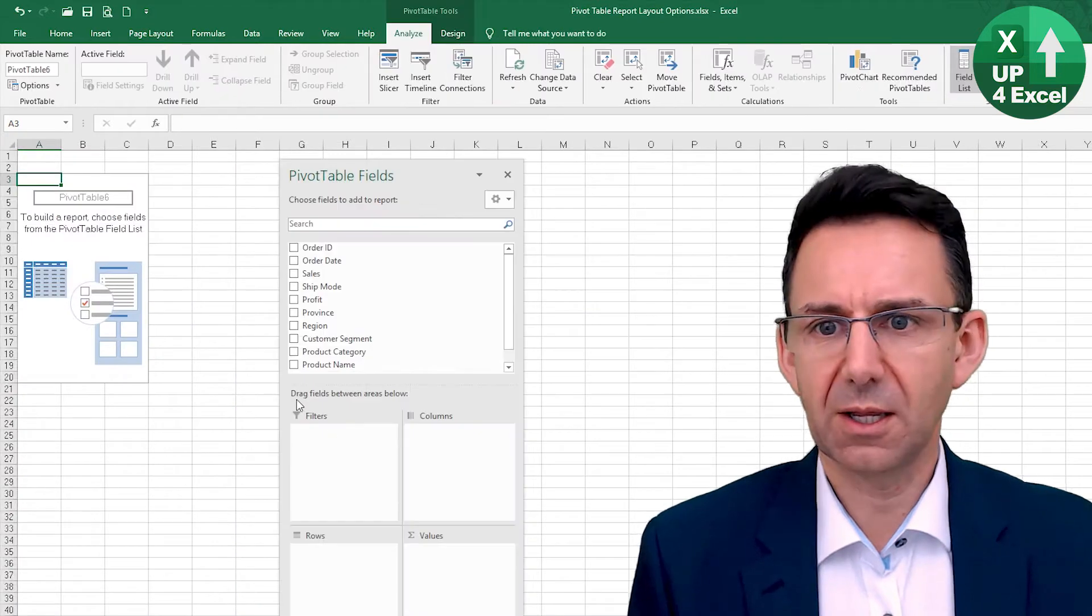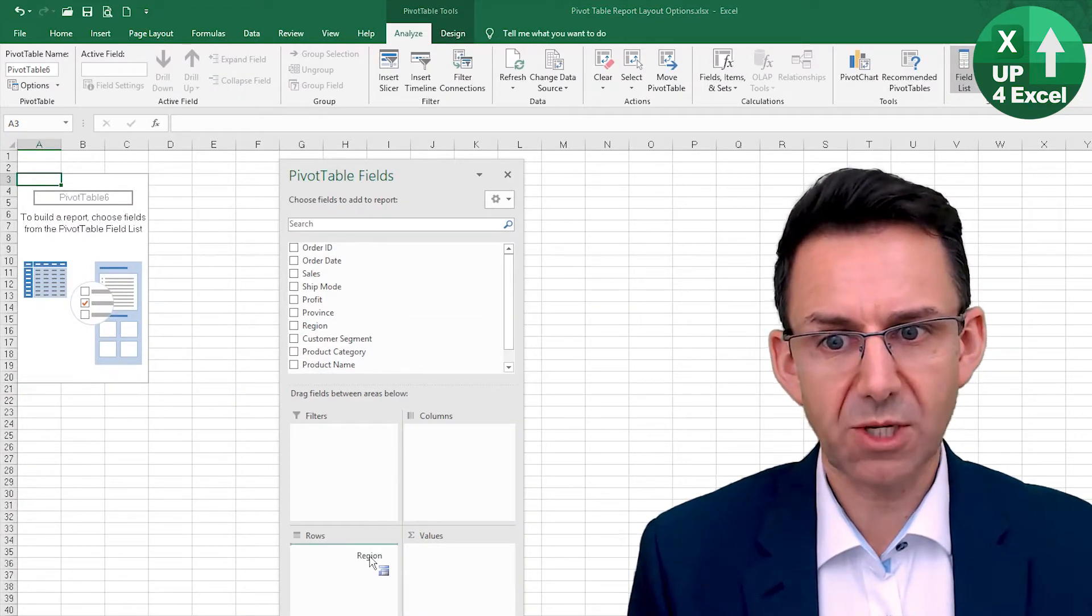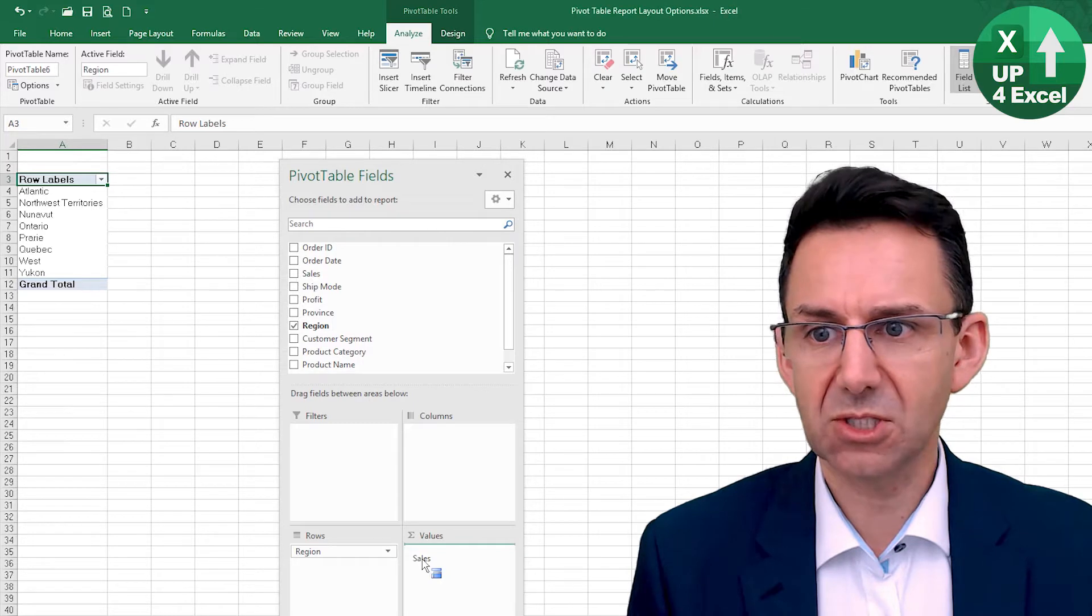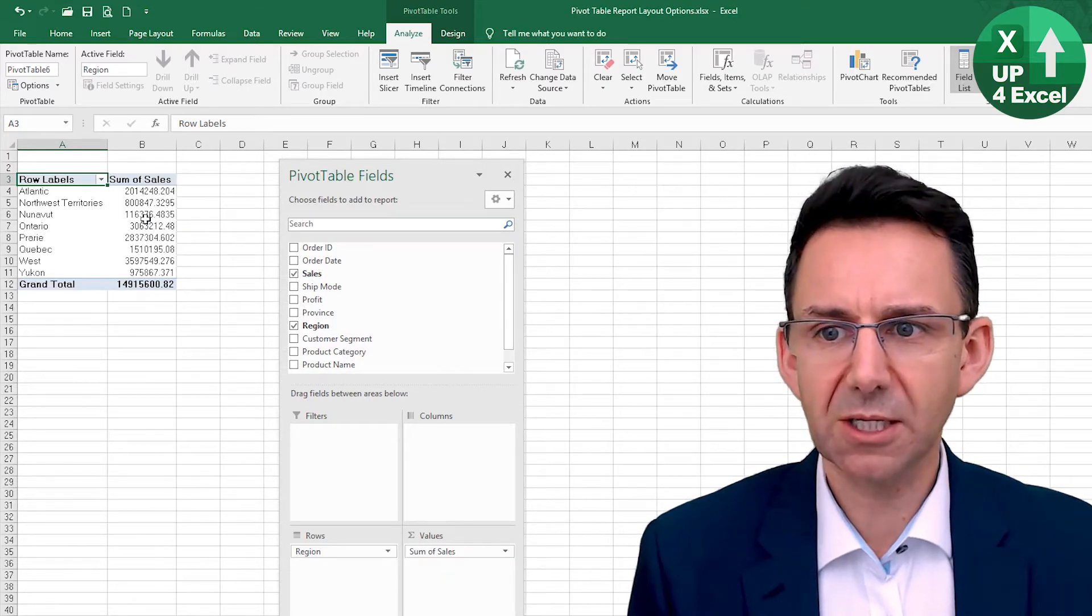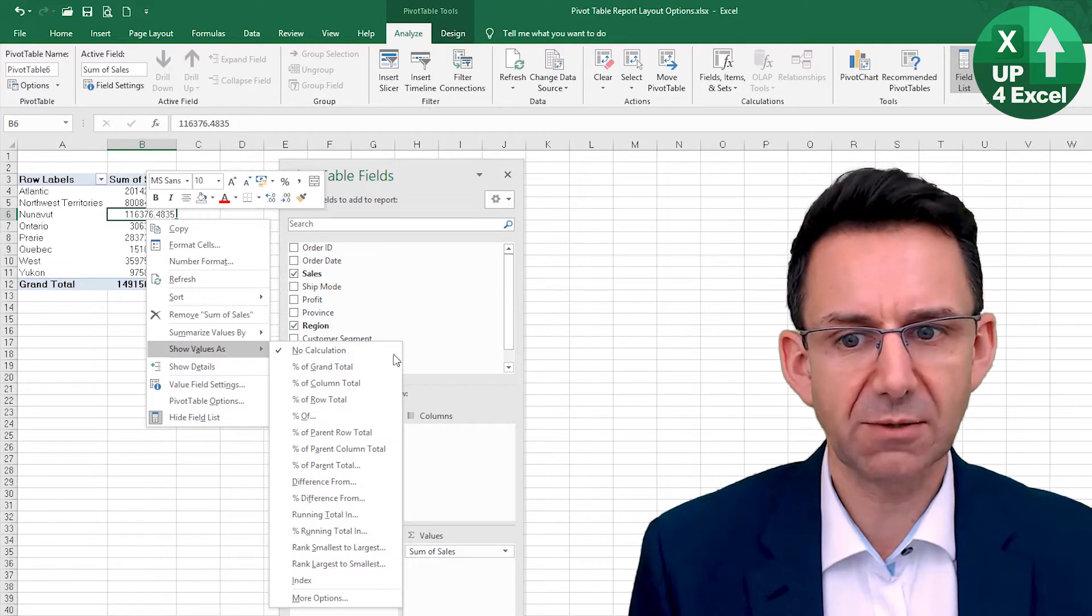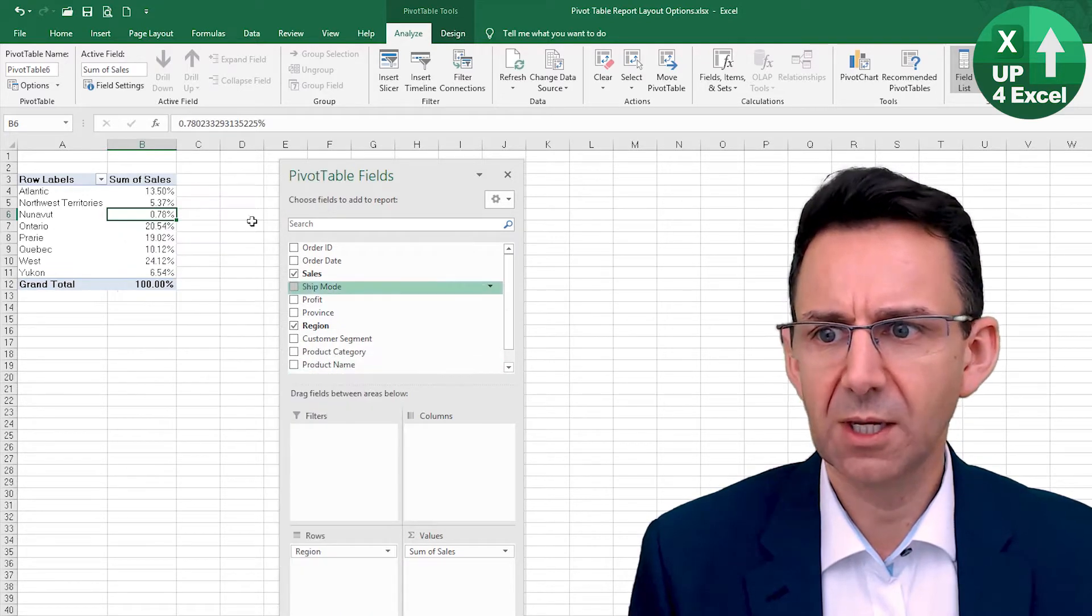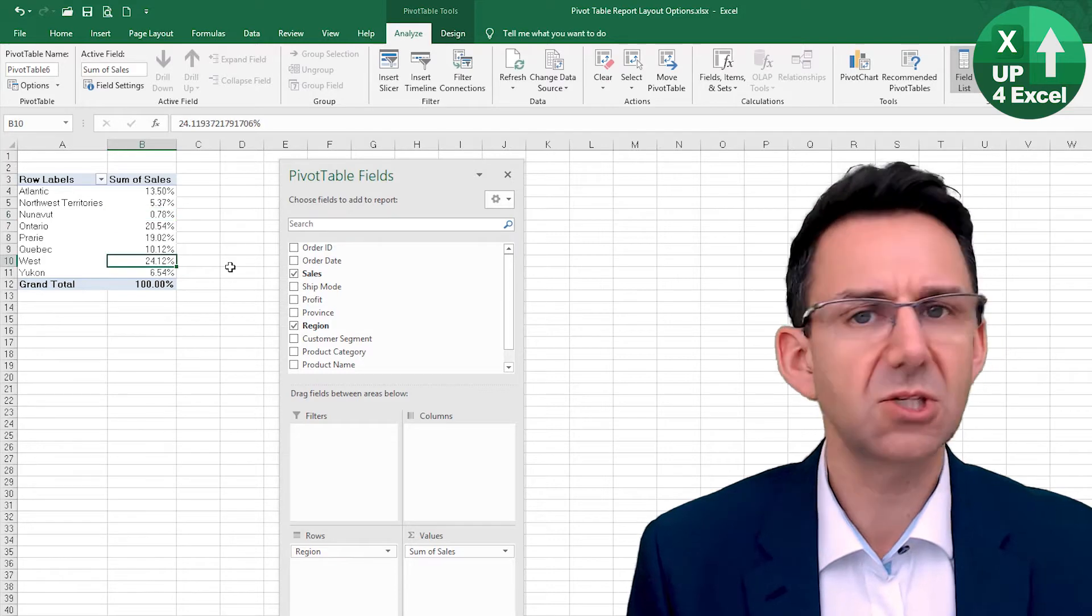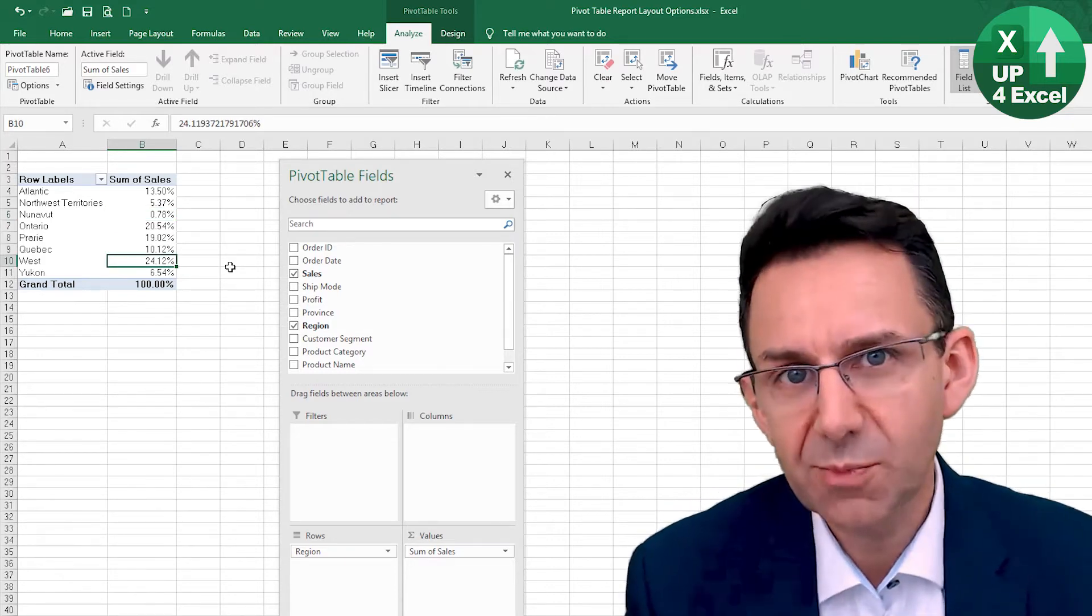So if I click on that, insert pivot table, and I just drop the region as the row and the sales as the value. But by right-clicking on that sales value, you can put show value as percentage of grand total, and all of a sudden now you can see straight away, we've got 24.12%.